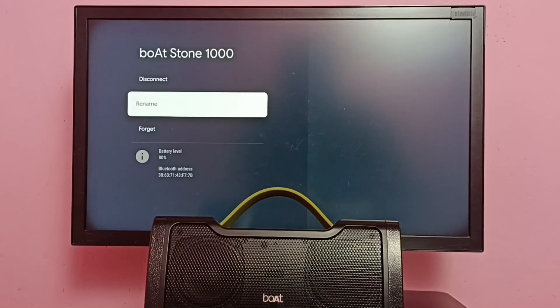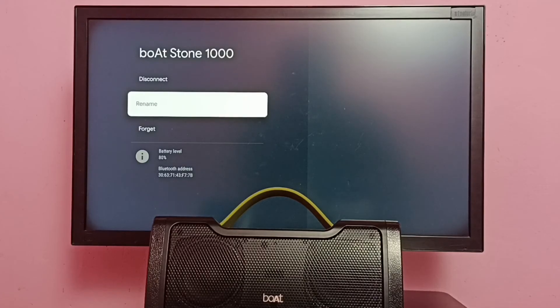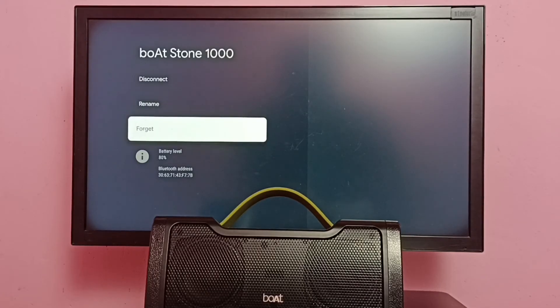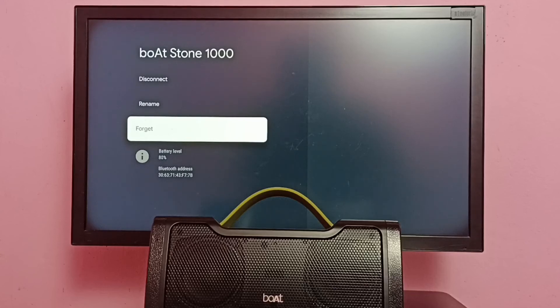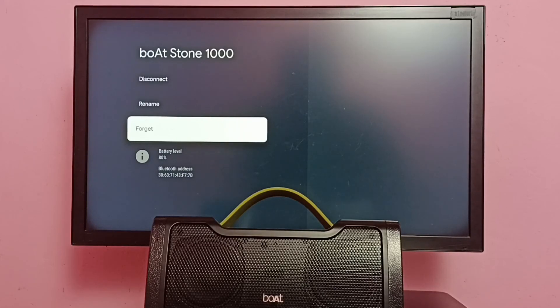So if you want to unpair or delete this speaker from the accessories list, we have to use this Forget option. This Forget option will unpair this speaker.